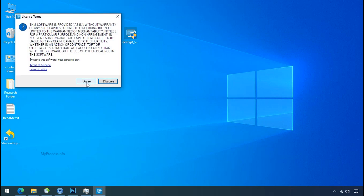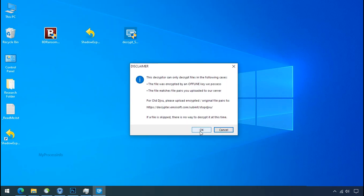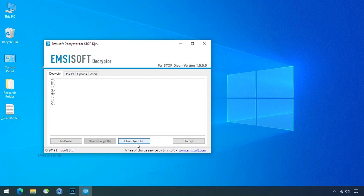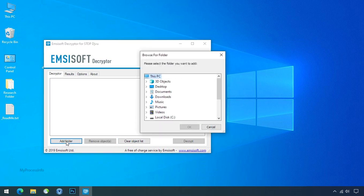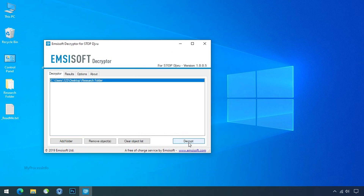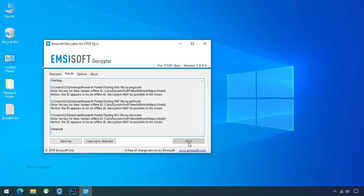Double-click on the tool, click I Agree, click OK, clear the object list, click Add Folder, and select your encrypted data folder. Click OK, then click the Decrypt button. So this tool was unable to decrypt the data, but the ID is offline and there is a chance to decrypt the data in the future.